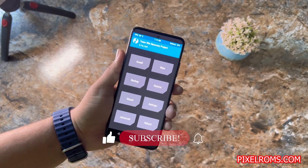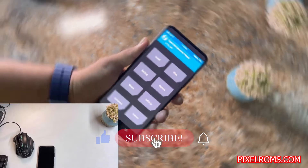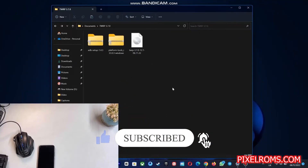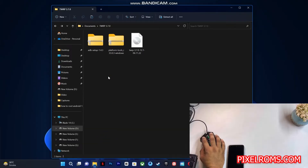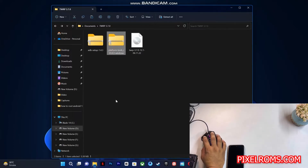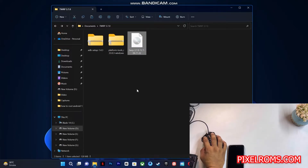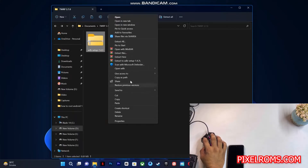Before starting the video, make sure to subscribe to my channel and press the bell icon. Sorry for the background noise because I am not using any external microphone. First of all, you need to download these three files on your laptop or PC: the ADB driver, the platform tools, and the actual TWRP recovery image for the Redmi Note 11.